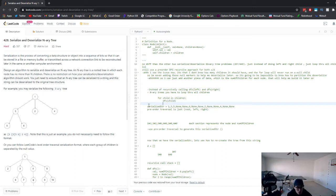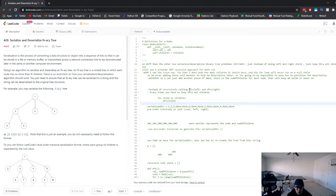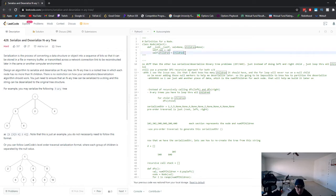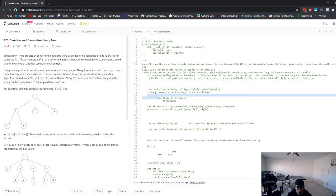The first thing to note is that with an N-ary tree, the main difference in how you recursively traverse it compared to a binary tree is: with a binary tree you can just call DFS of node.left and DFS of node.right. With the N-ary tree you don't know how many children there are, so you have to go through the array of children and call DFS on each child. That's the main difference.